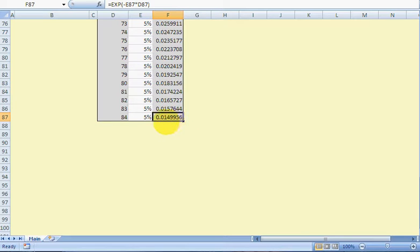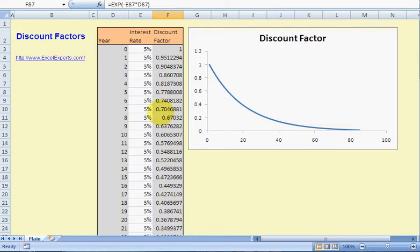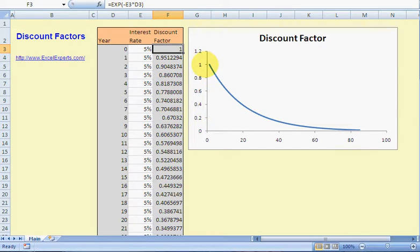Here is a curve of the discount factor over time. What we know is that at time zero — today, right now — it's one, and then over time it decreases at a decreasing rate, such that it tends off towards zero as time increases to a long time.